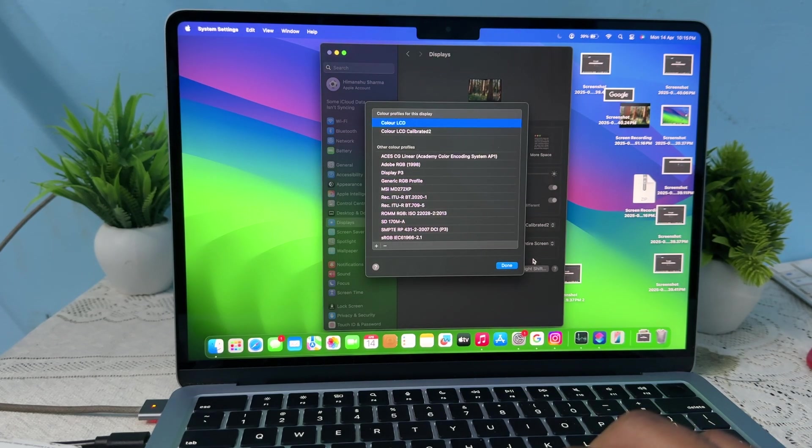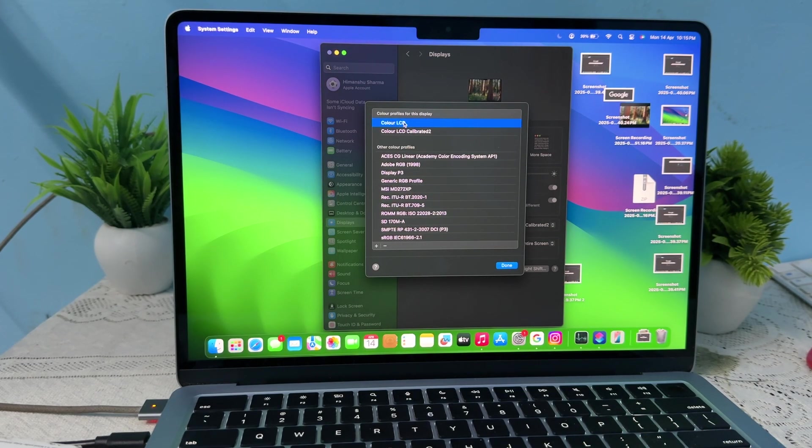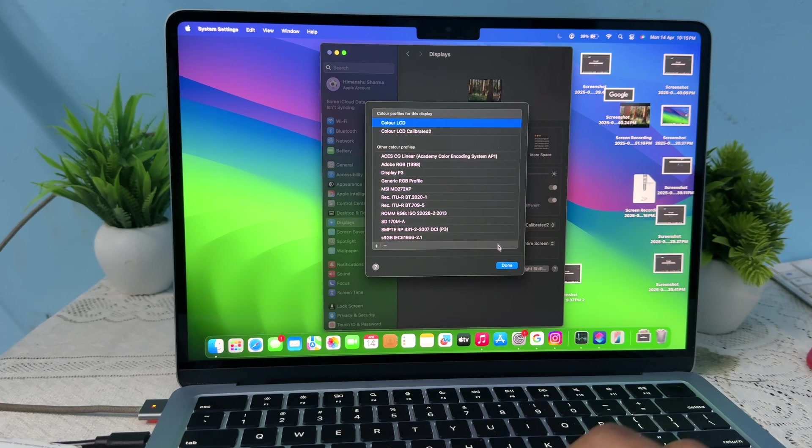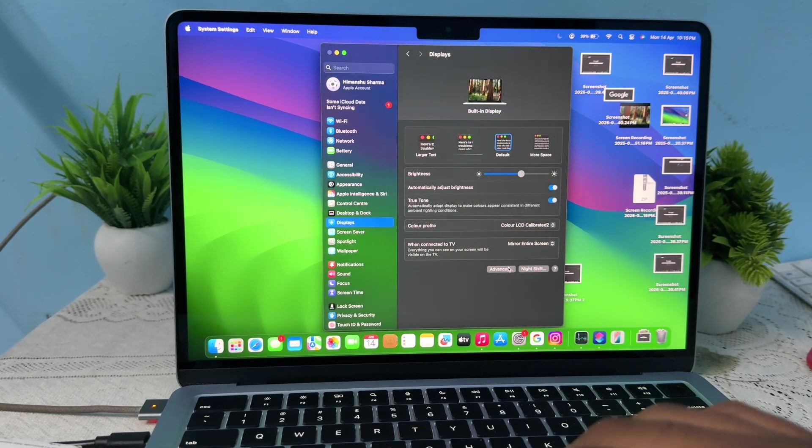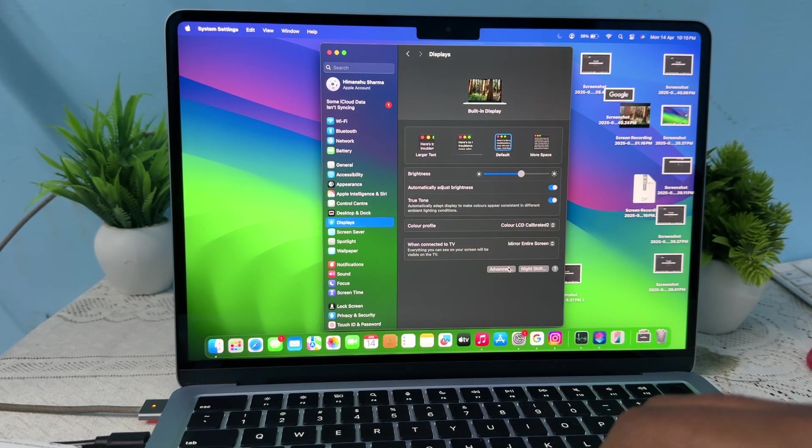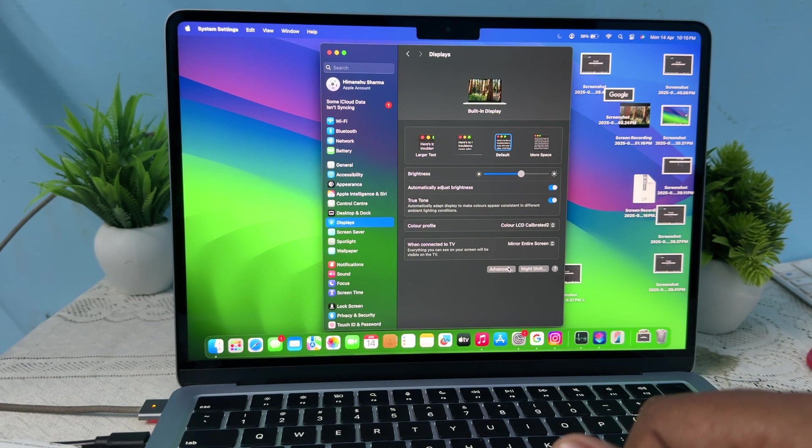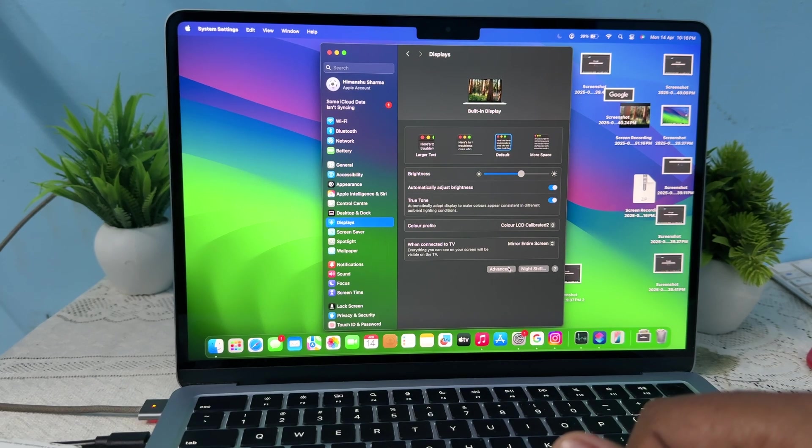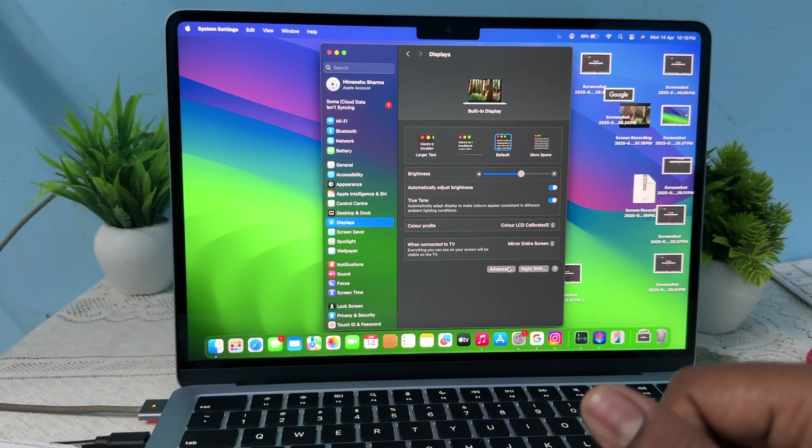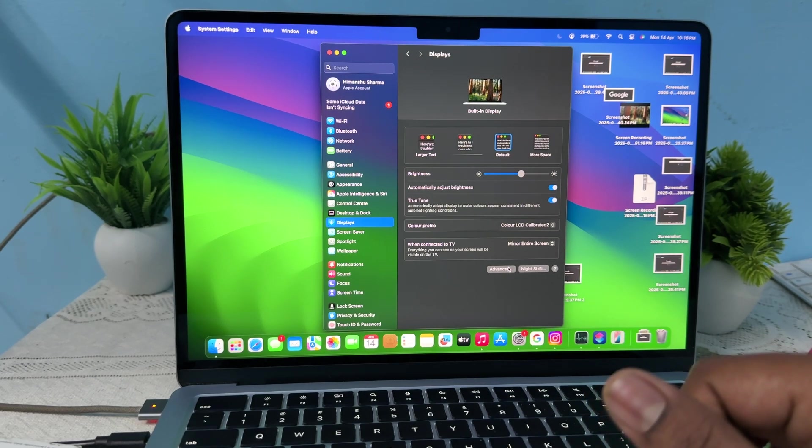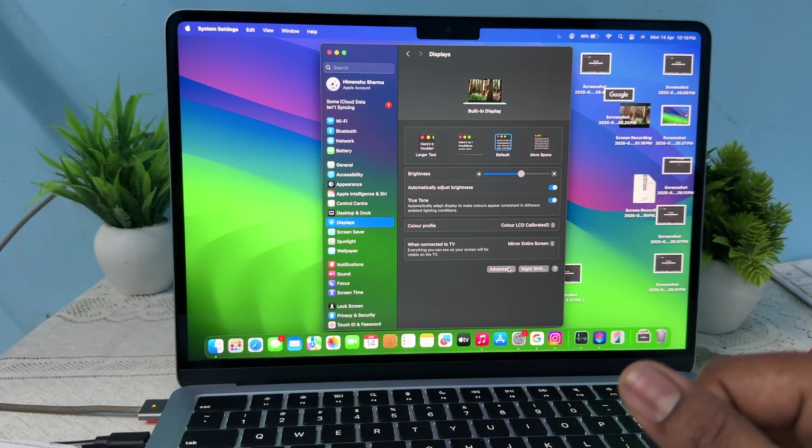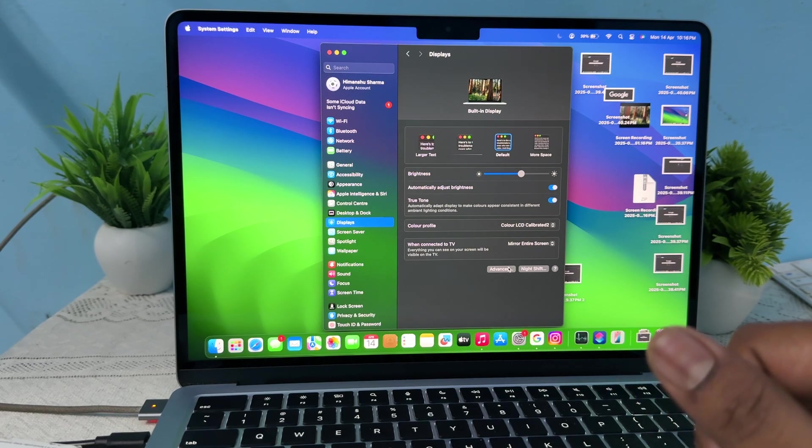Now this is your new calibration. This is the way that you can customize your calibration and color settings in your MacBook Air M4 display. Thank you and have a nice day, and subscribe to our YouTube channel for further information.